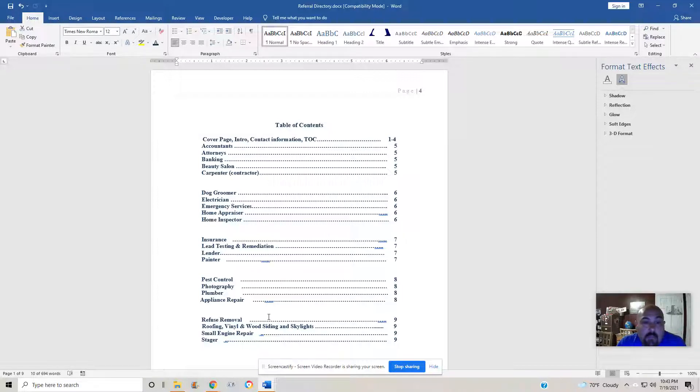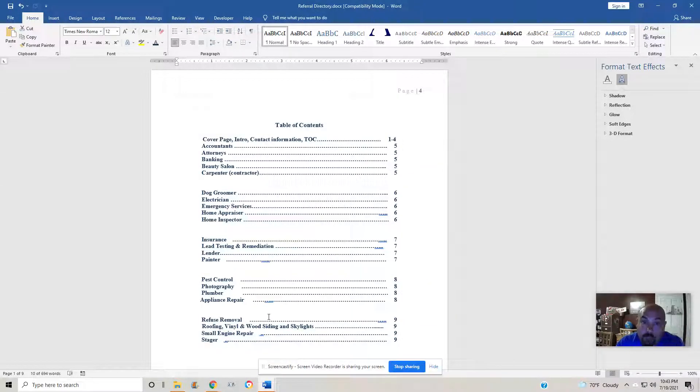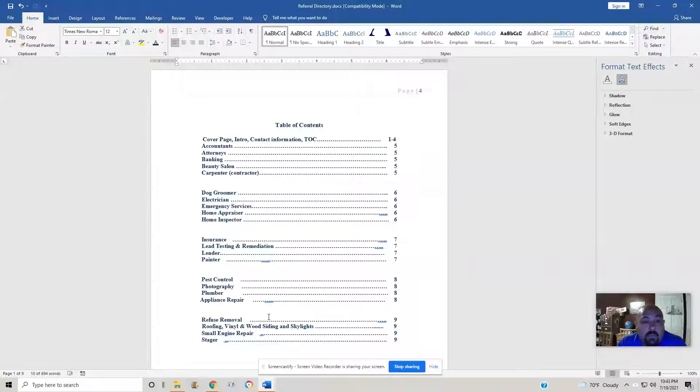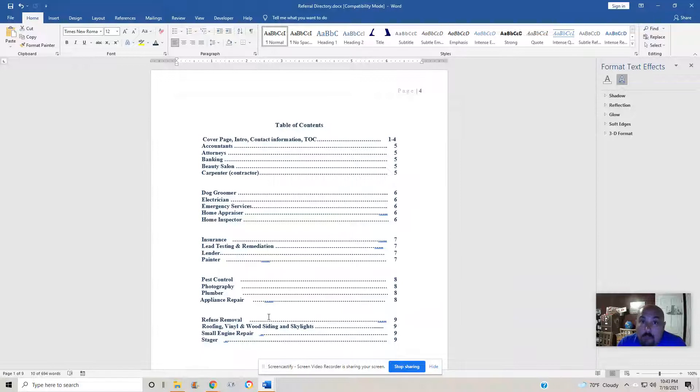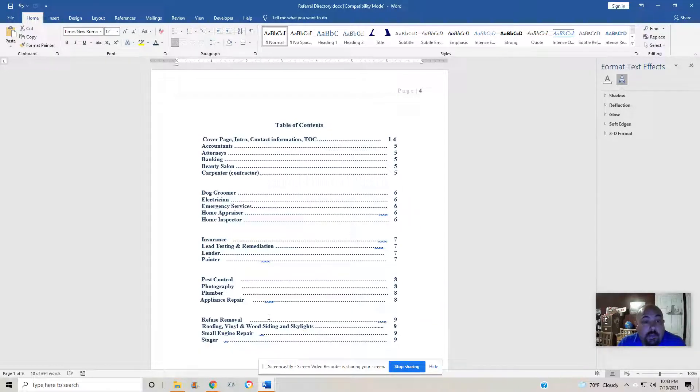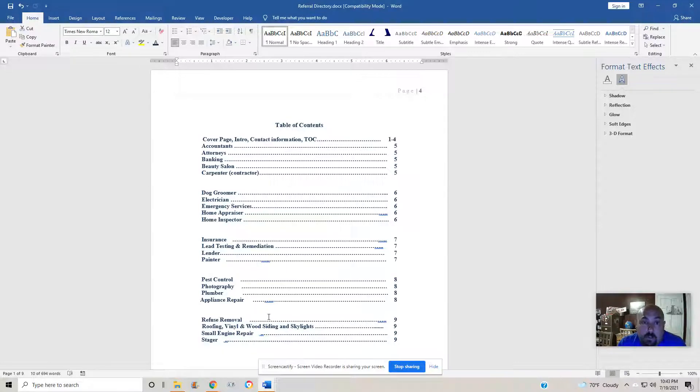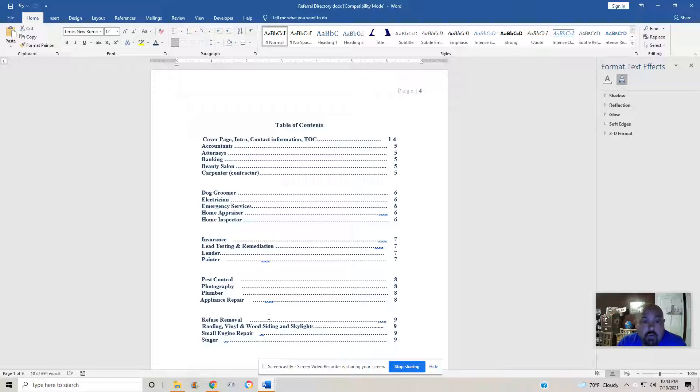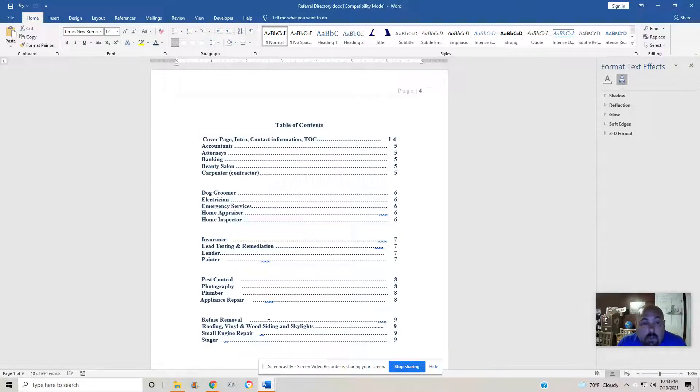So we'll update as much as we can right now, revise as much as we can right now. There will be vacancies, empty spots in there that we will need to update. Again, if you know anybody or are a person that would like to be on this list of people that we can be confident enough to entrust to our clients, let us know and we'll talk and we'll go from there.